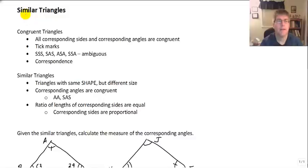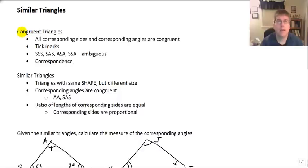Welcome back. In this video we're going to review similar triangles. We're going to begin by rewinding the clock and going back to congruent triangles.